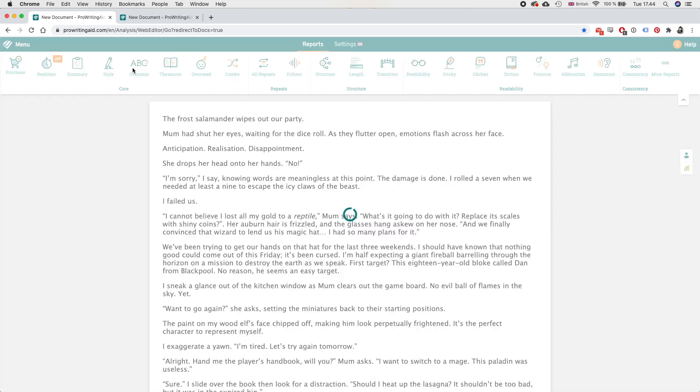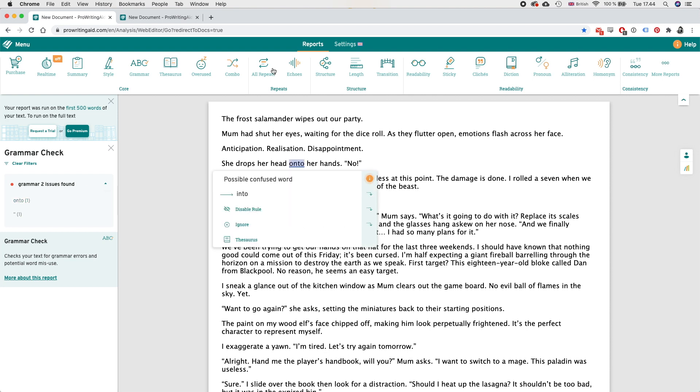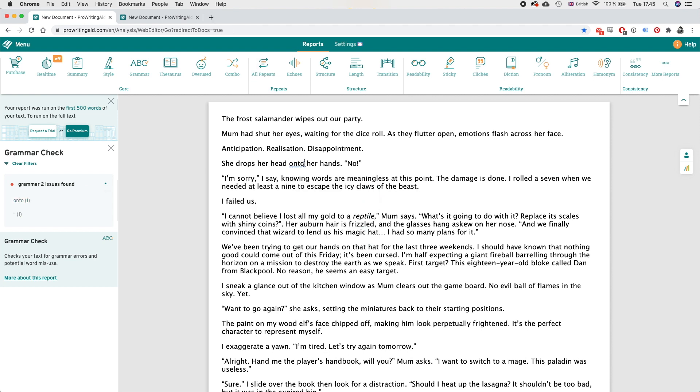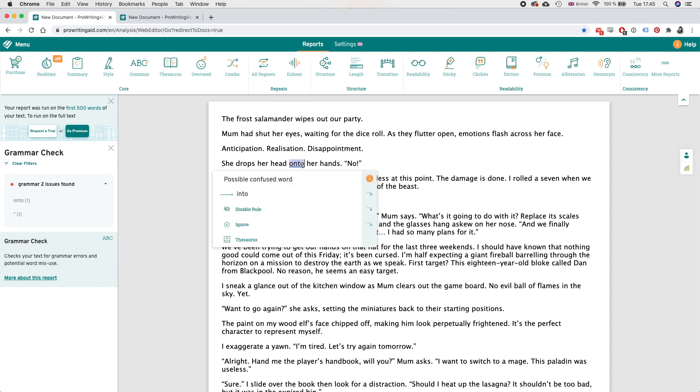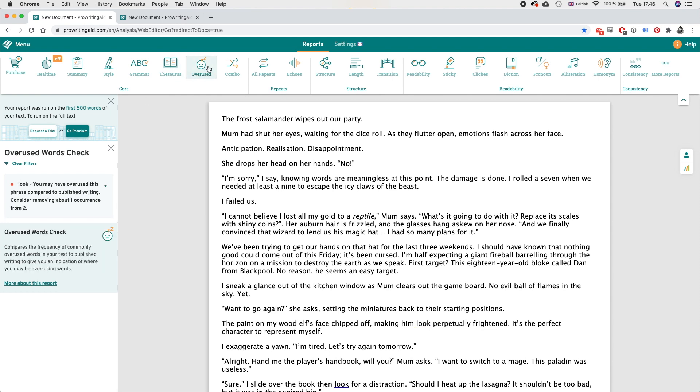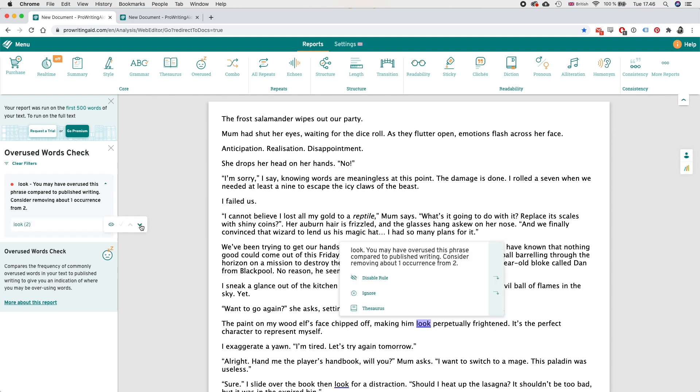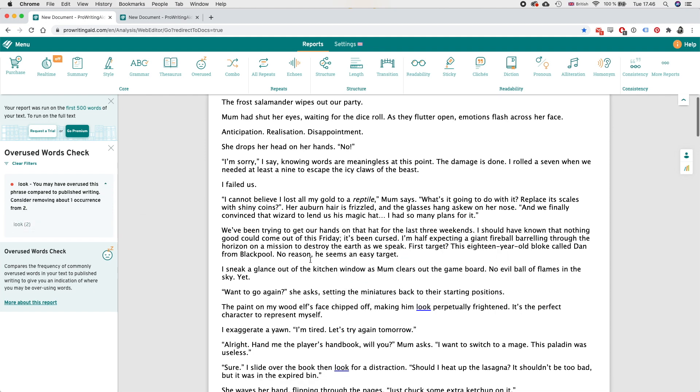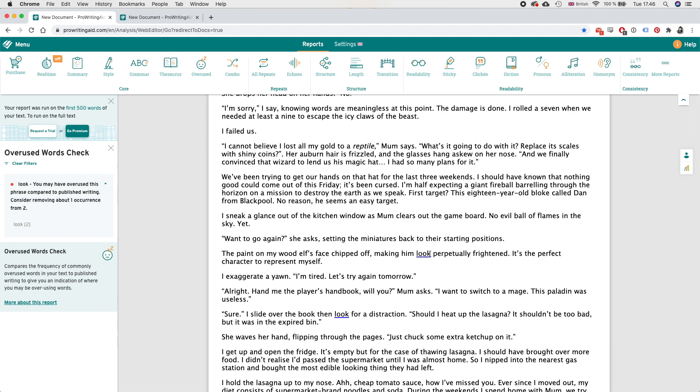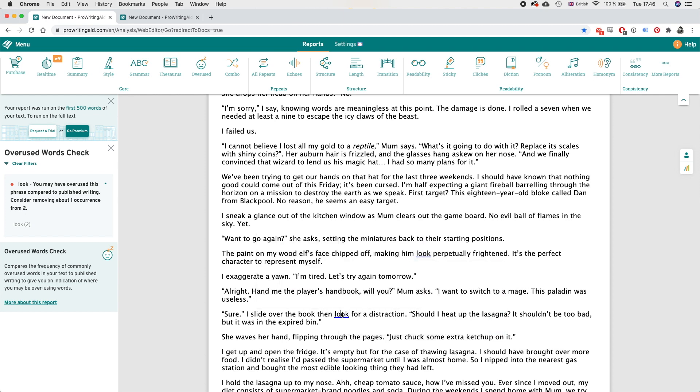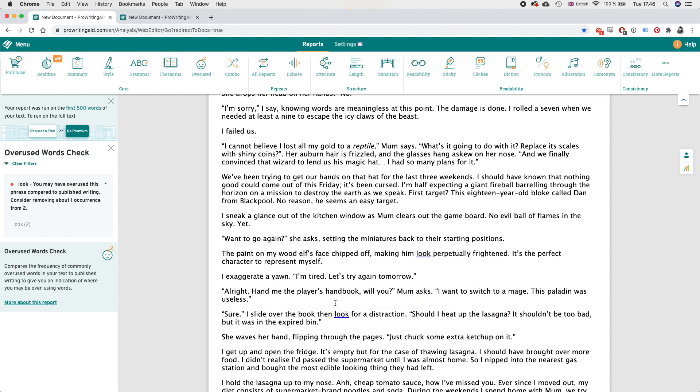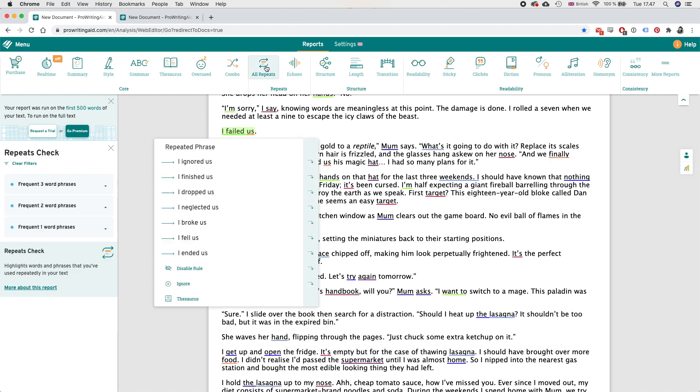Let's see something else. What do we have under grammar? Two grammar issues found. She drops her head onto her hands but I think this is better - she drops her head on her hands, on her hands, onto her hands. Okay let's try on her hands, that might be a good middle ground for this. Okay and then an overused tab, it's telling me that I've overused the word look - sounds about right, I do use that word a lot. And here I've used it quite close, sure I slide over the book then search for a distraction - that's better.